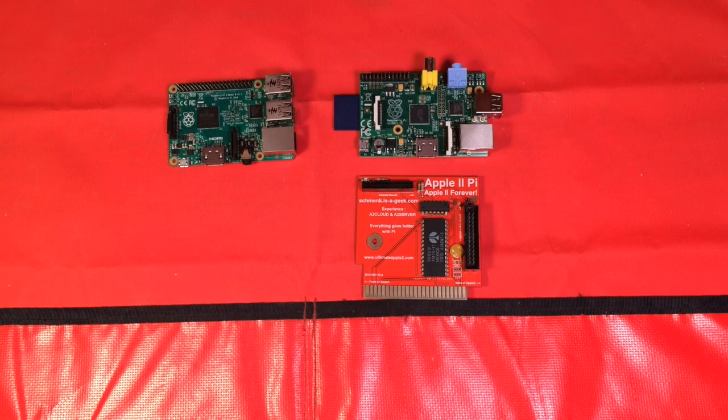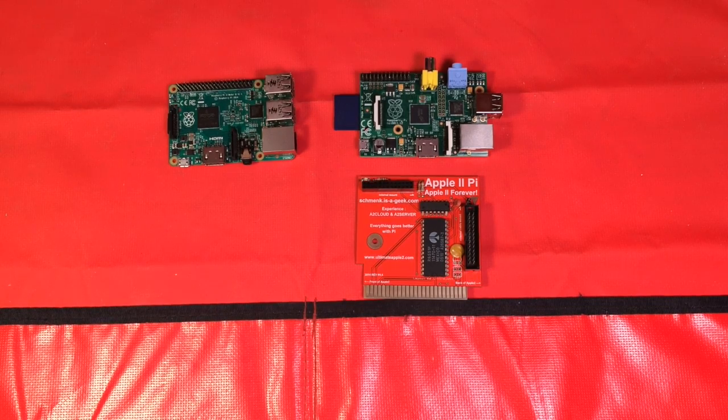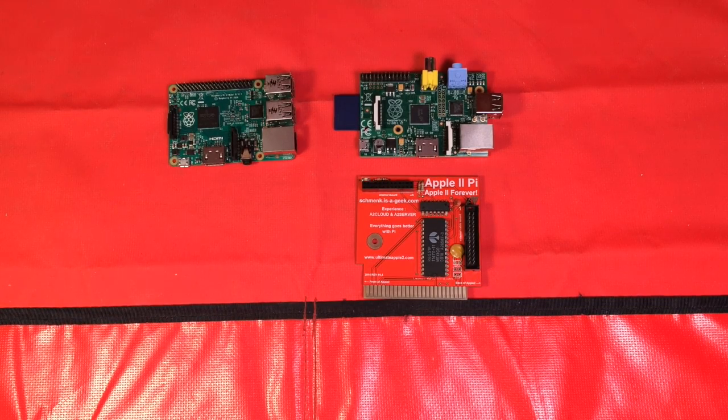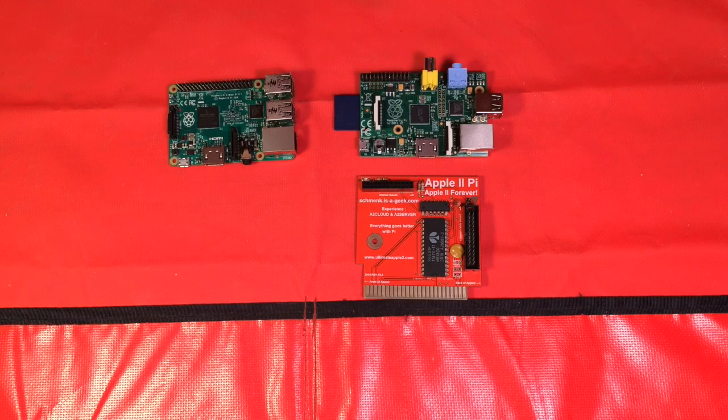So this is an update to the What is the Apple 2Pi video. This is edition 2017.